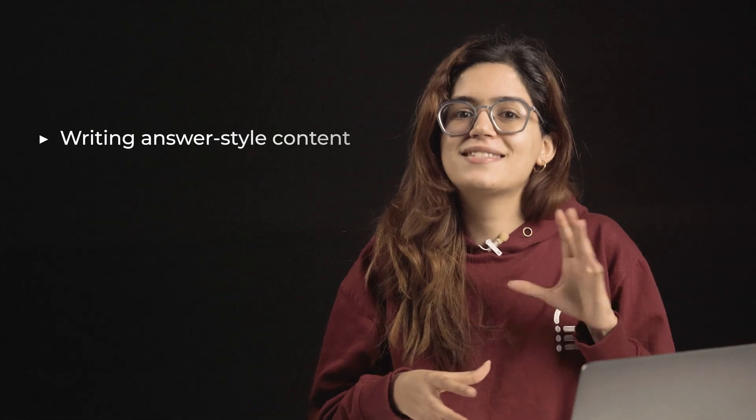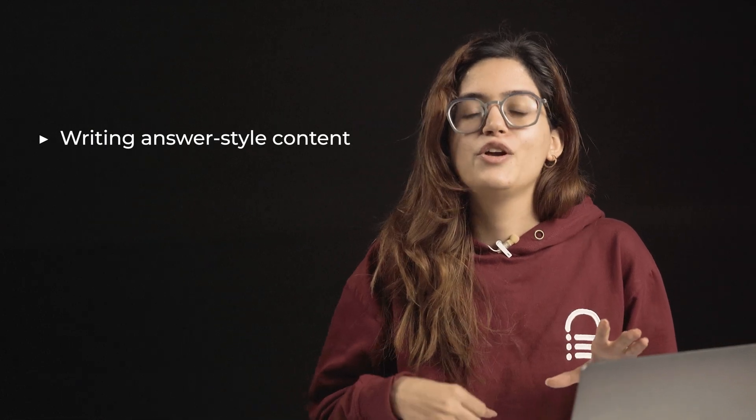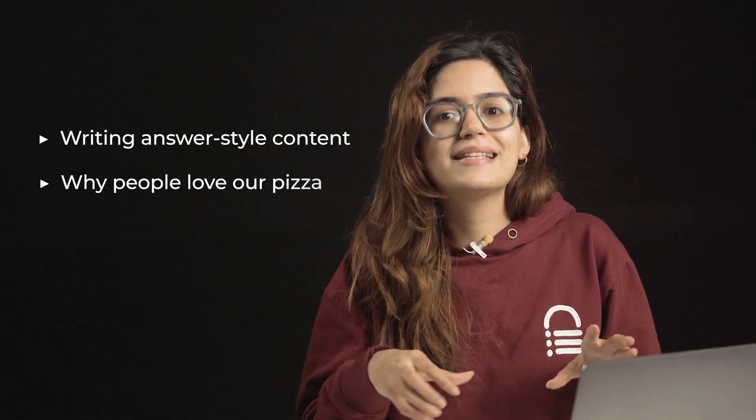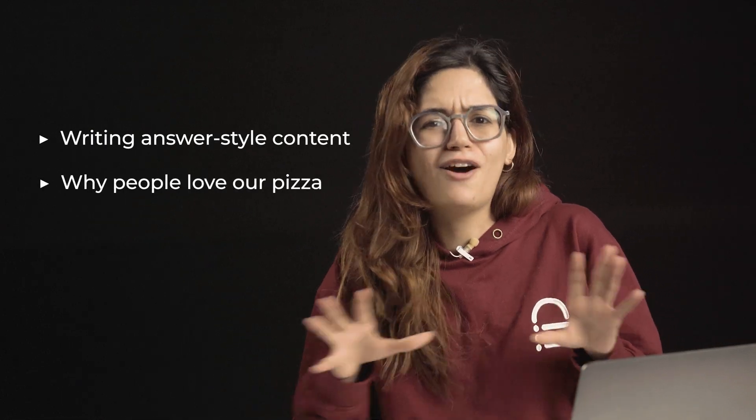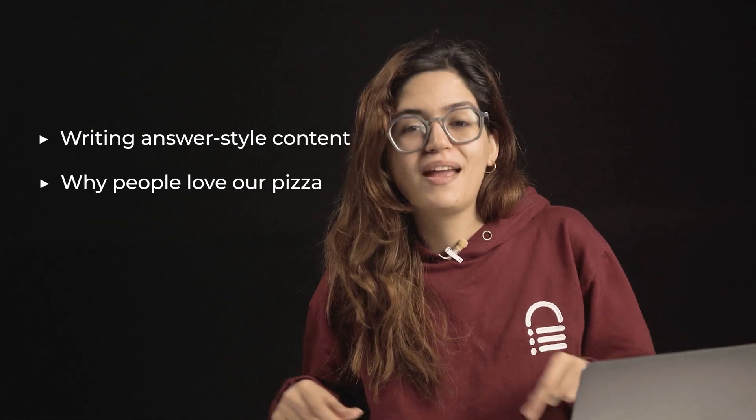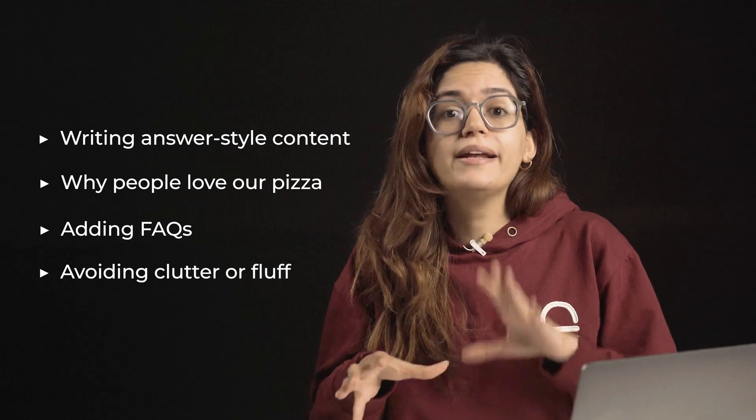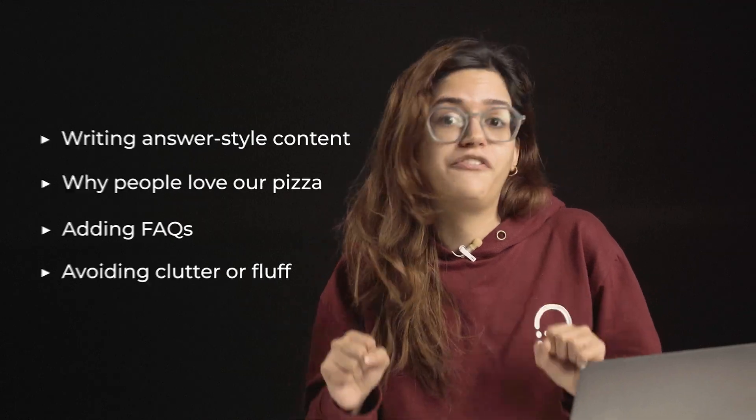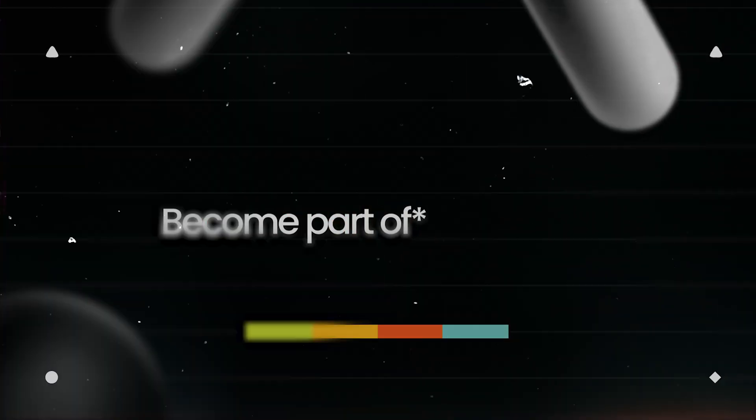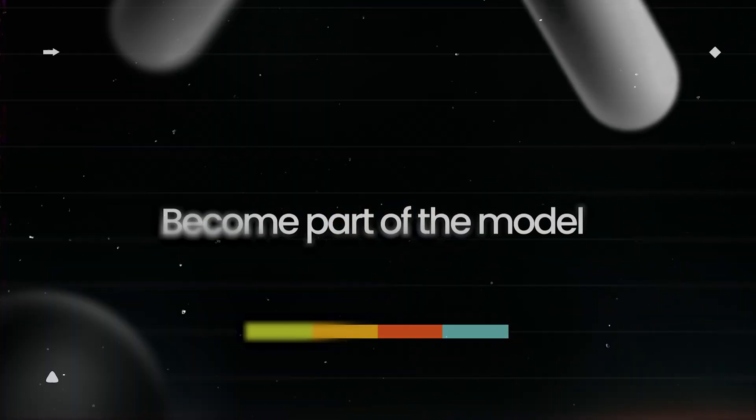That means writing answer style content, using headings like why people love our pizza, adding FAQs and avoiding clutter or fluff. Step number three, become part of the model.